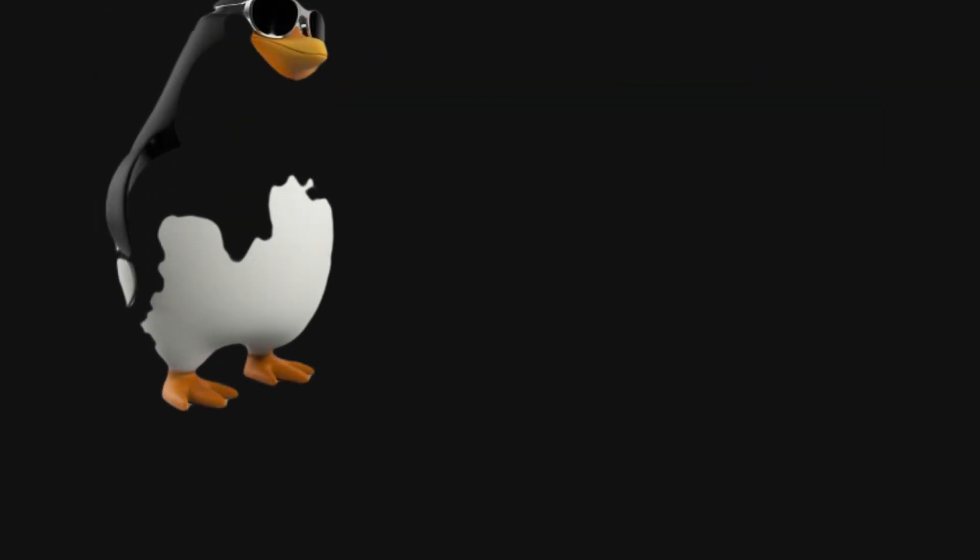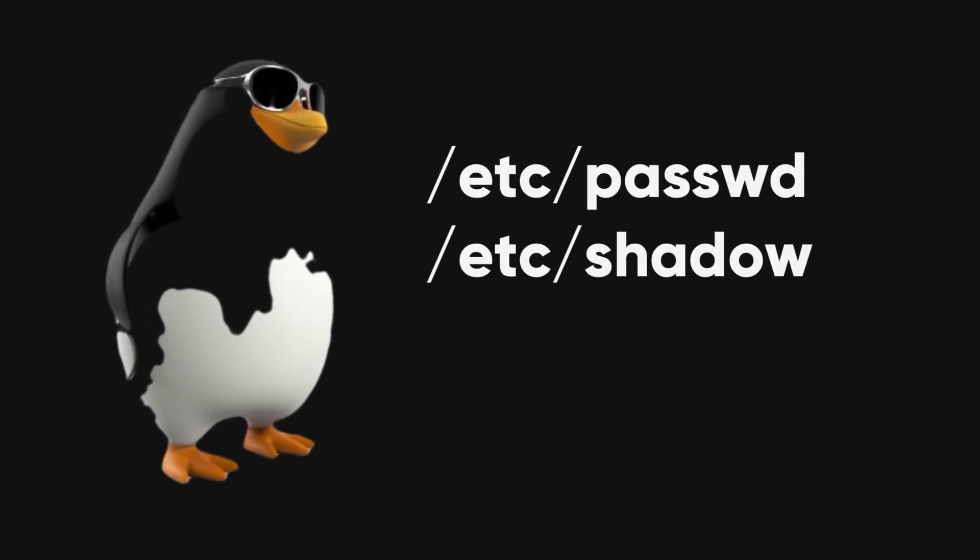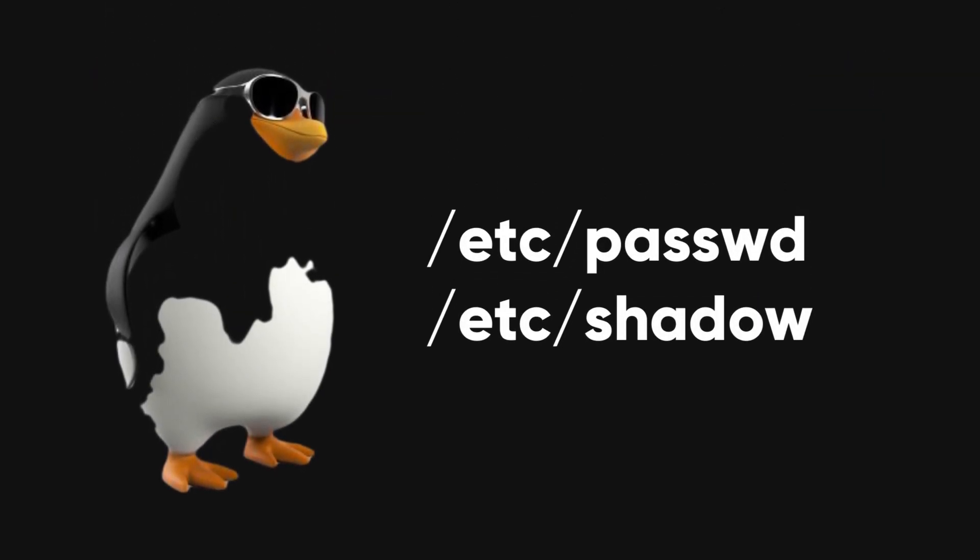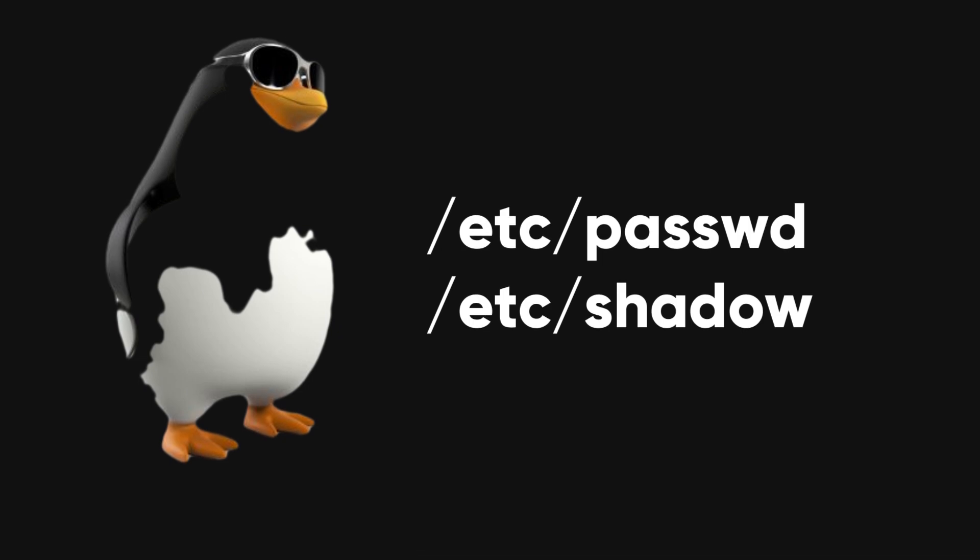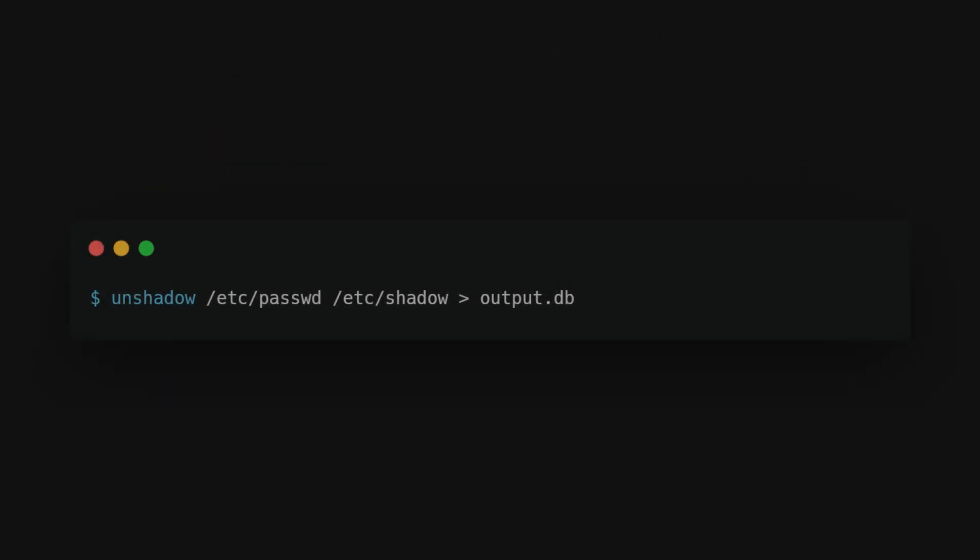For Linux passwords, stored in slash etc. slash password and slash etc. slash shadow files, use the unshadow command to combine these files.